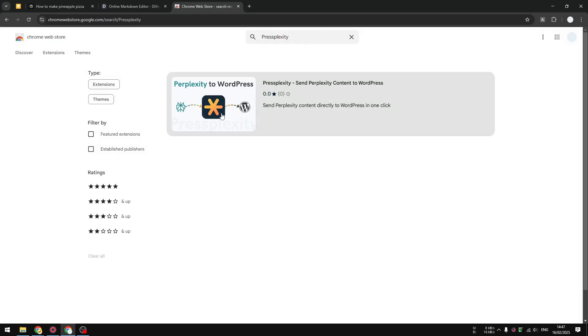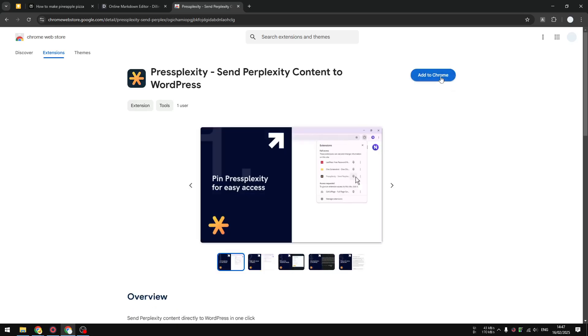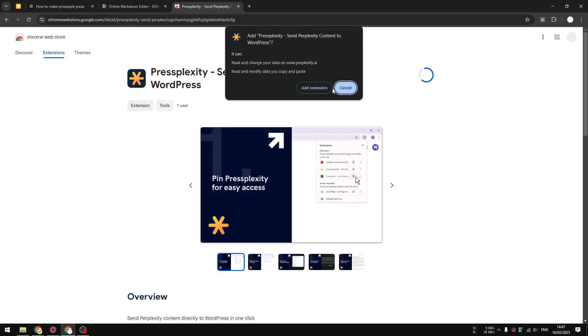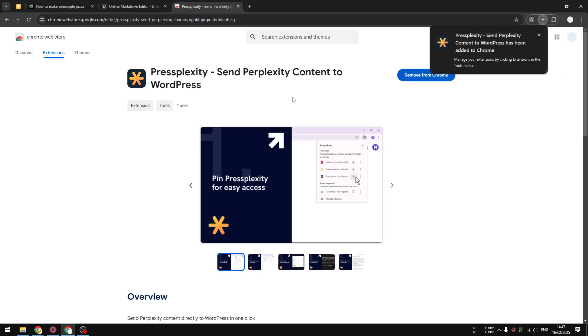Here's the extension that you have to install. Click 'Add to Chrome' and then 'Add extension'. Now this extension is actually for WordPress users that want to use Perplexity, but it has